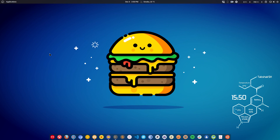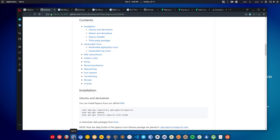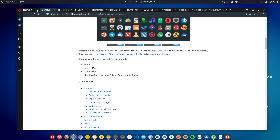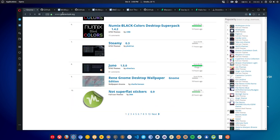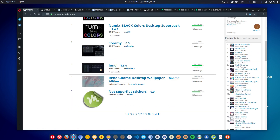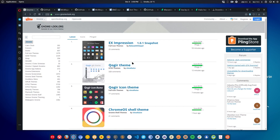You can download these themes online. Just go to this amazing website called gnome-look.org — it is updated very often, with new themes being added just minutes ago.